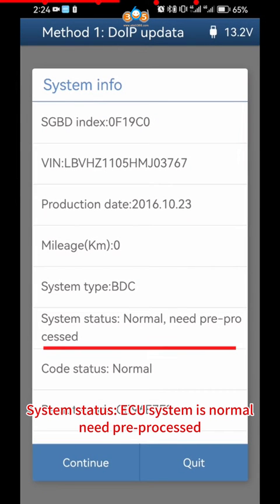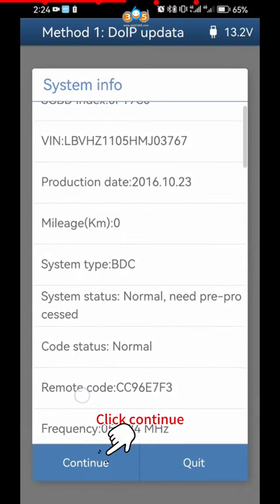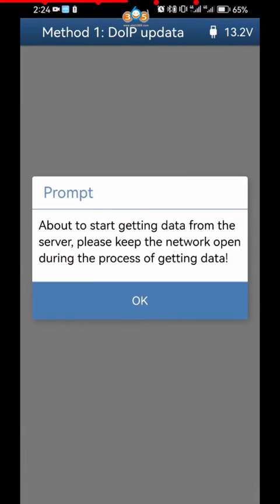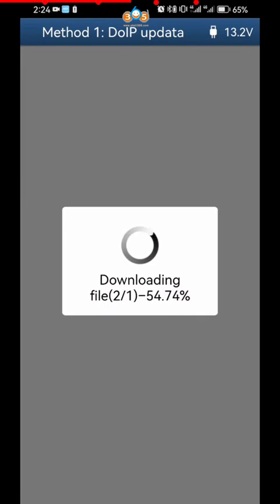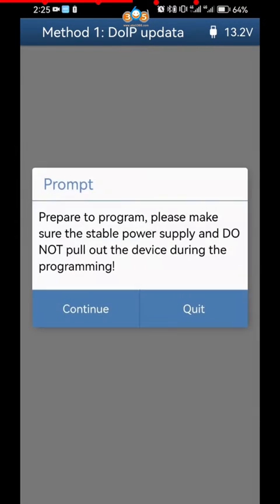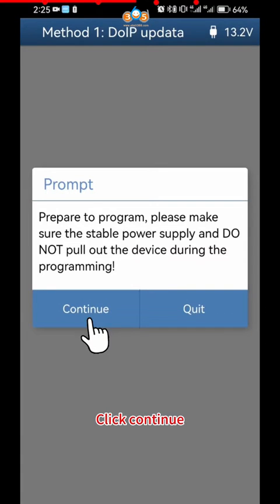System Status. ECU System is Normal. Need Pre-Processed. Click Continue. Click OK. Prepare to Program. Click Continue.